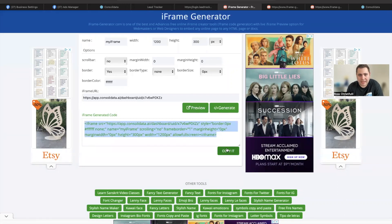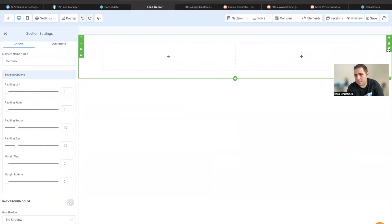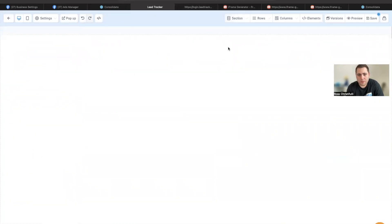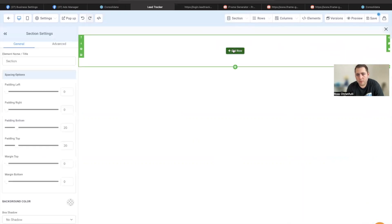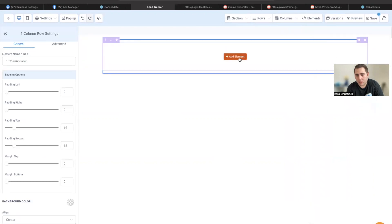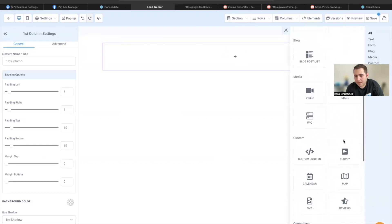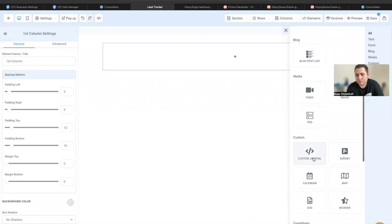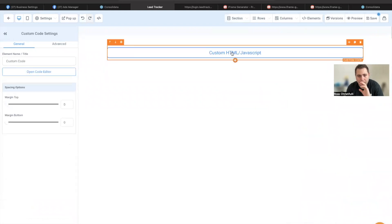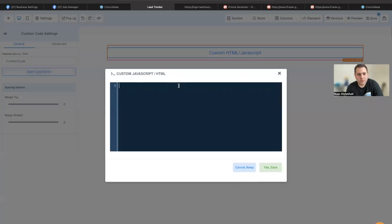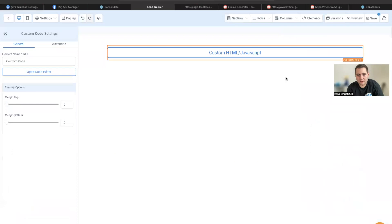So now I copy this link and I need to go to my funnel builder. So here I am in my funnel builder and I need to add a section. We'll go with the full width section and I'm going to grab a column like this. And if you go over here to this custom JS HTML, the JavaScript here, I can go ahead and grab that, clone this, put this in, and then I'm going to just save this.